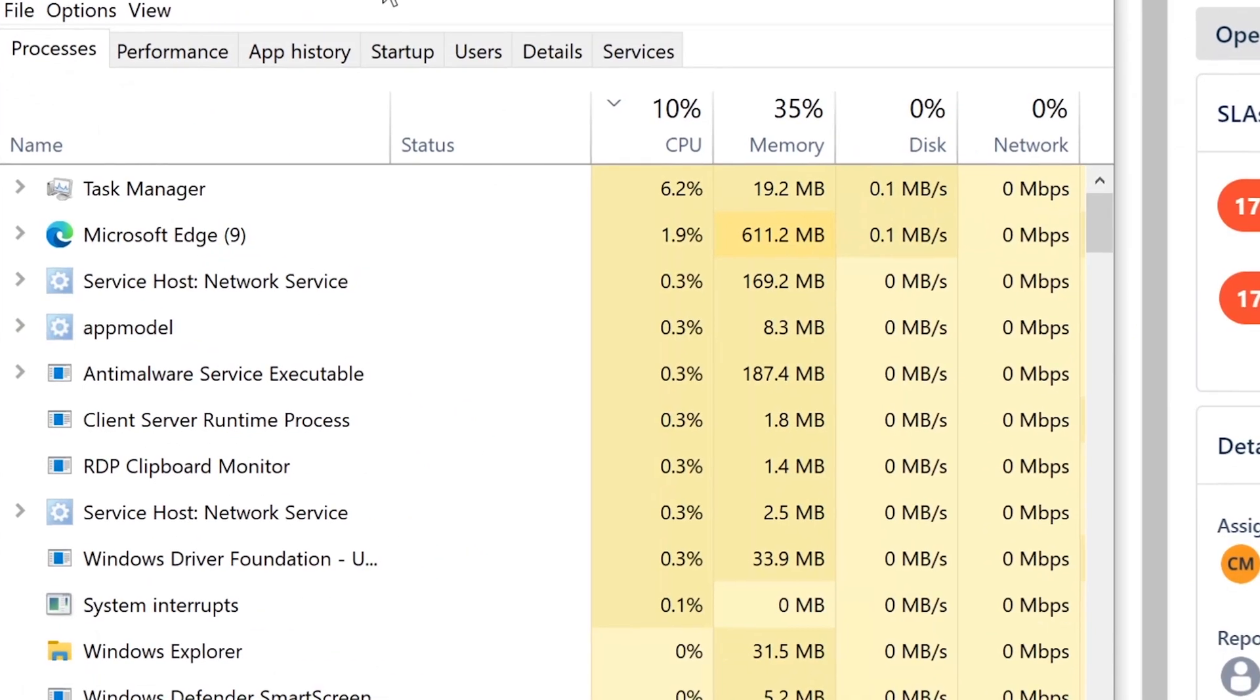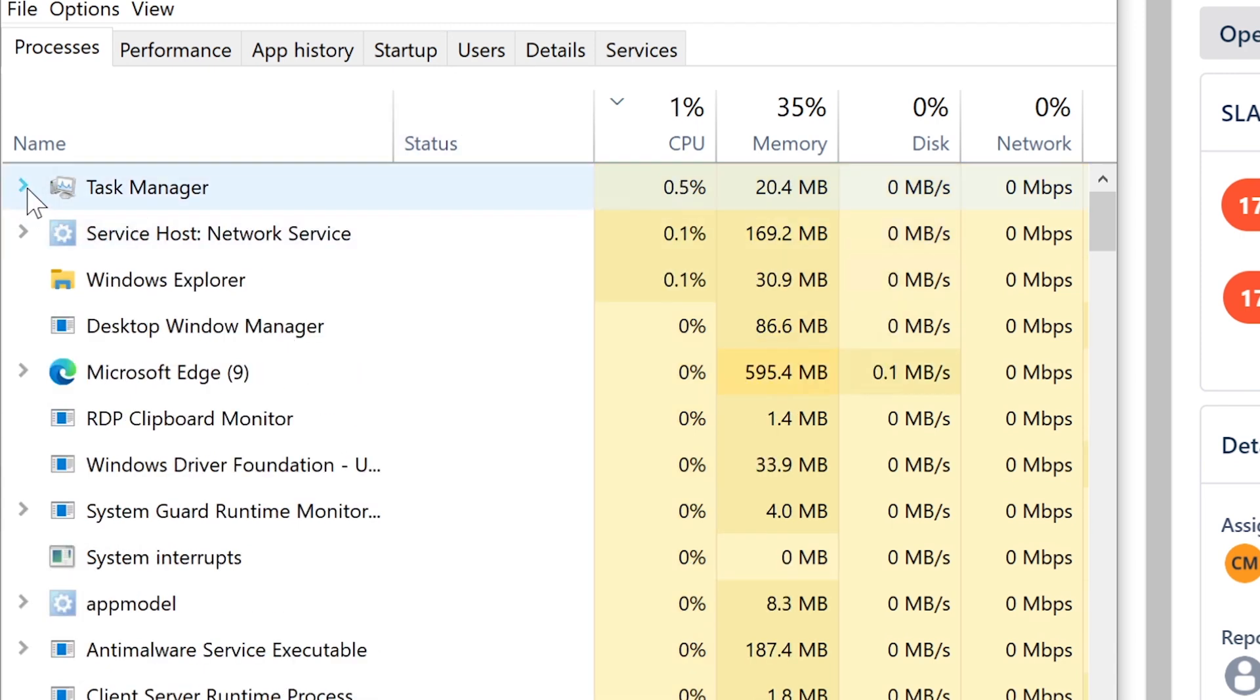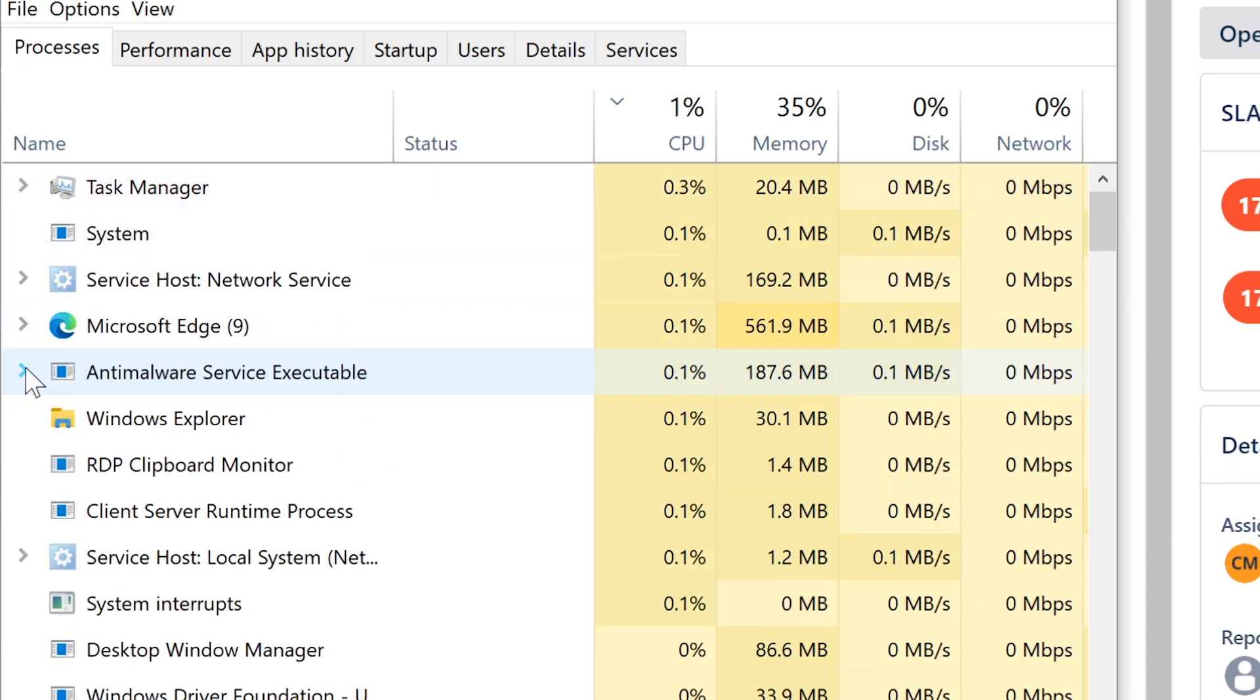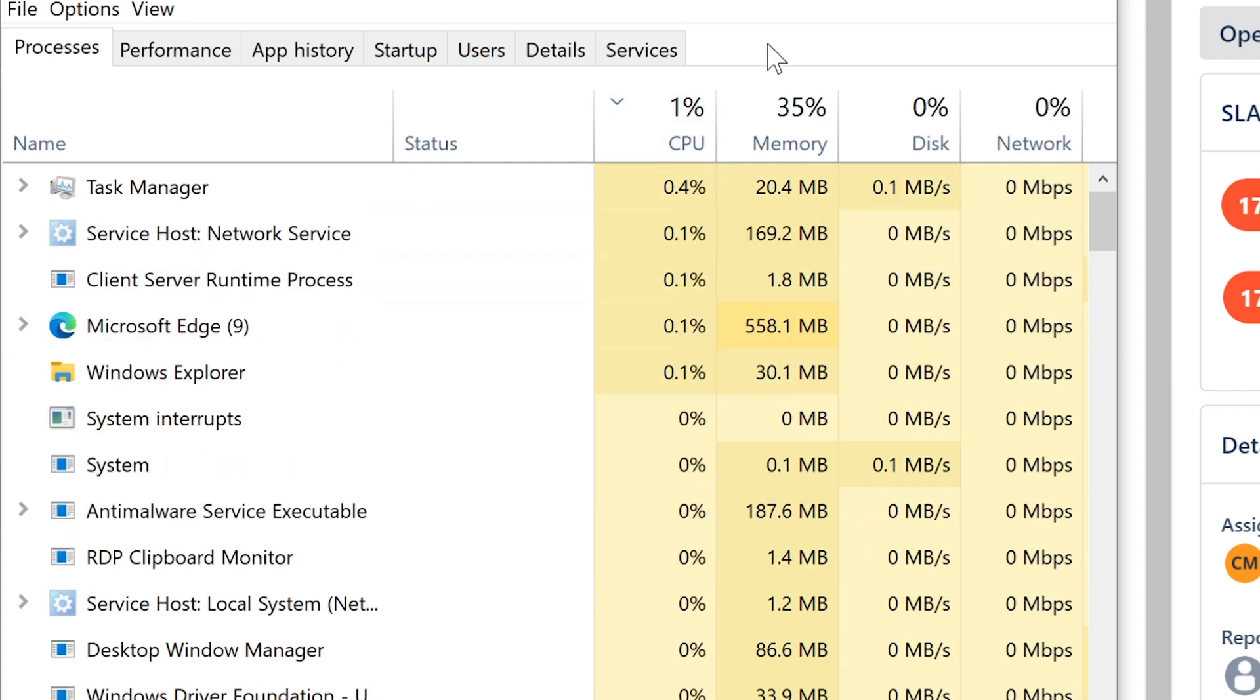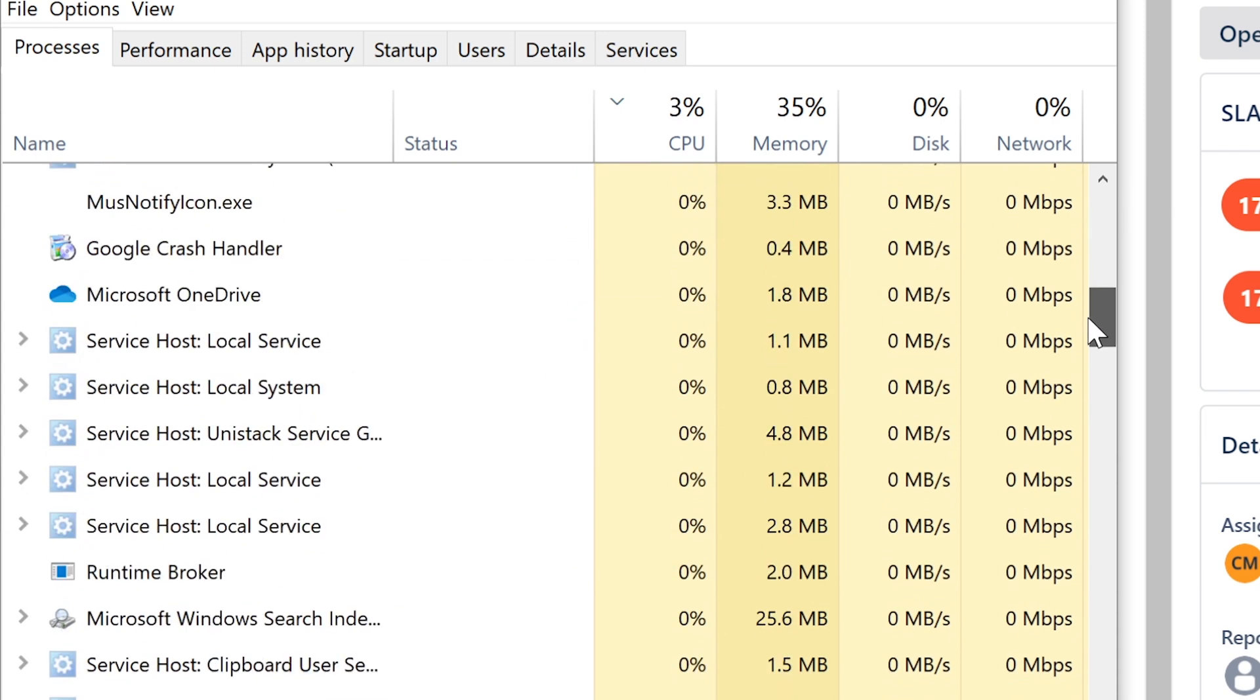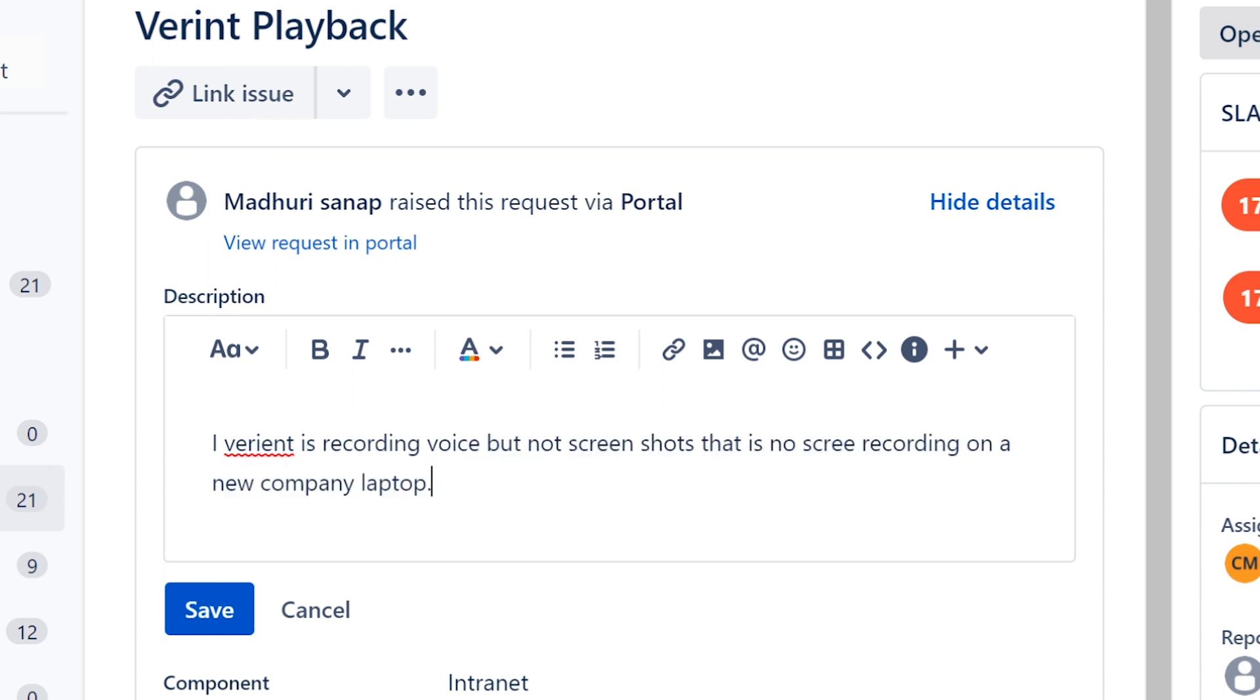It records user activity, usually when they get a phone call or it's triggered by certain things. It's used in call centers and it can be used to record anybody at will. You can record them and watch them live what they're doing on their computer. It runs in the background and does its thing. In this case, what he's talking about - it says Verint is recording voice but not screenshot, there's no screen recording on a new company laptop.